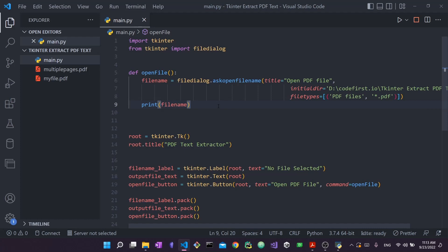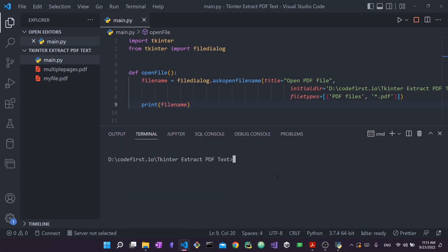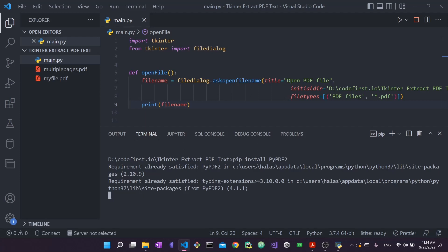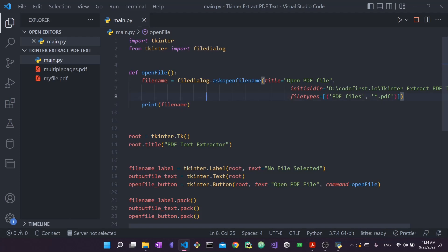To read text from the PDF, we're going to use a popular Python library called PyPDF2. Go to your terminal — I'm using the integrated terminal in VS Code, but you can use your CMD. Run 'pip install PyPDF2'. In my case it says requirement already satisfied because I've already installed it. In your case, if you've never used it, it will take about a minute to install. Once that's done you should be ready to go. Let's close the terminal and start working with it.